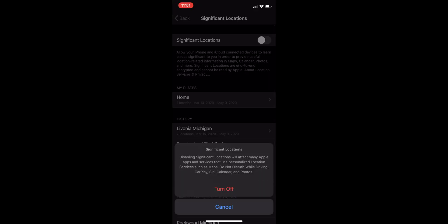And then you can actually turn significant locations off by just toggling the switch at the top. And then a message pops up saying disabling significant locations will affect many Apple apps.